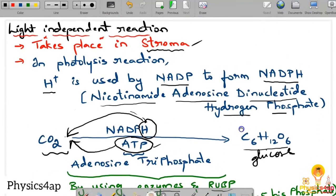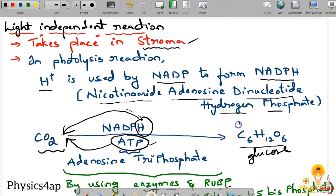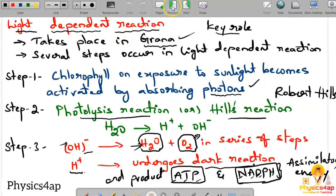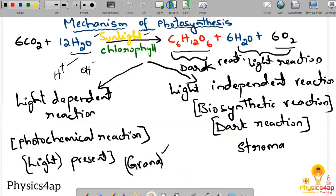This is the complete information about the mechanism of photosynthesis, which involves the light dependent reaction and the light independent reaction working together to produce glucose and starch from CO2 and water using sunlight.